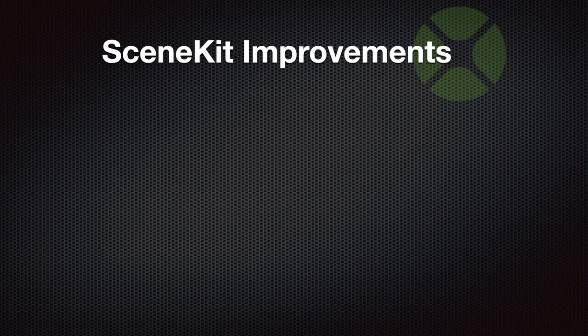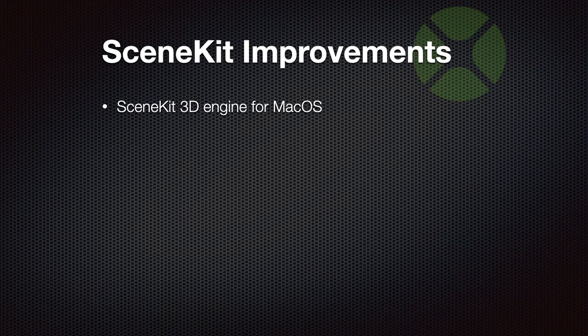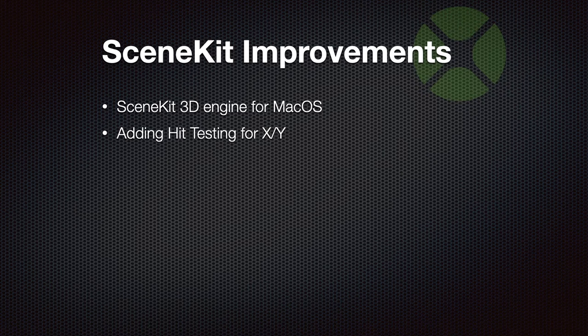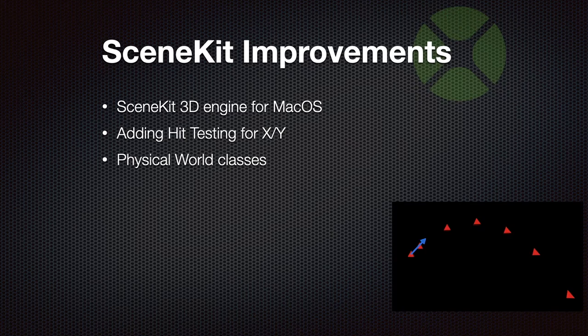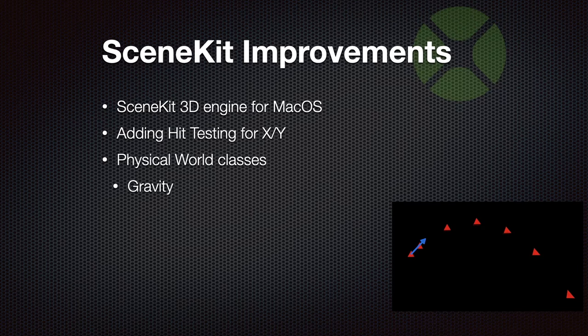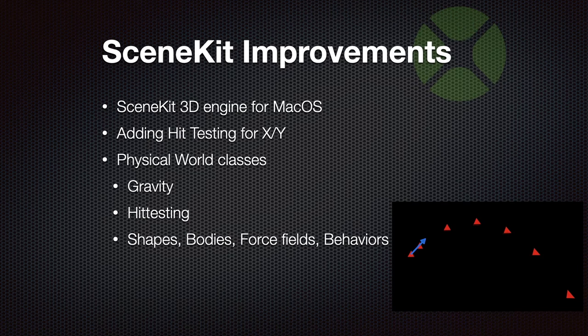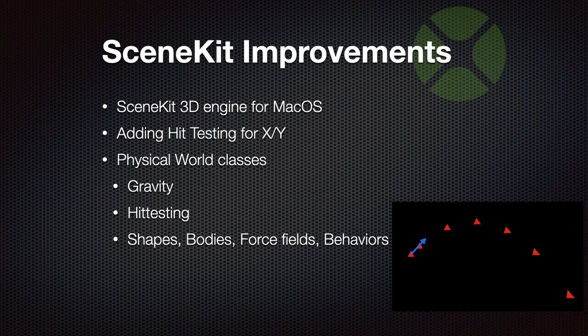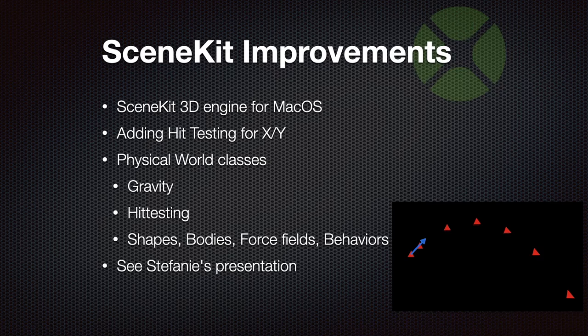Next, we have SceneKit functions for macOS to use the 3D engine coming with the macOS operating system. And there we added hit testing, so you can know what's below your mouse coordinate. We also got the Physical World Classes, which allow you to do things like gravity, hit testing, and various shapes, so you can do your animations and get physical reactions when objects hit each other. And Stefanie made a nice presentation about all those classes, and you may want to watch that video too.